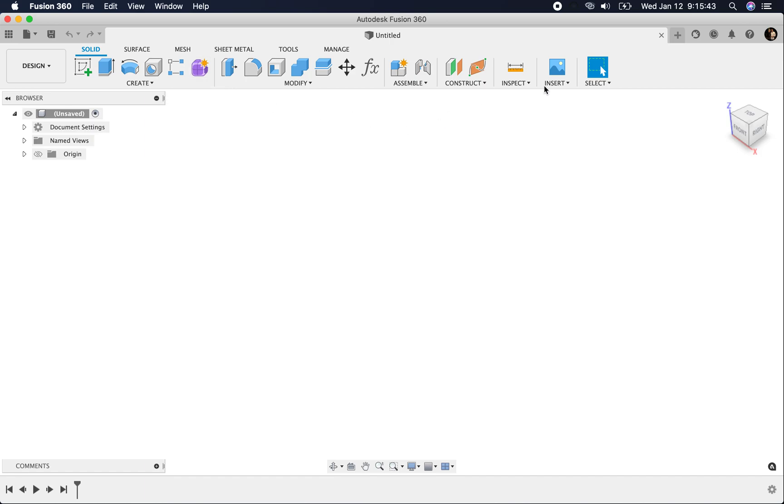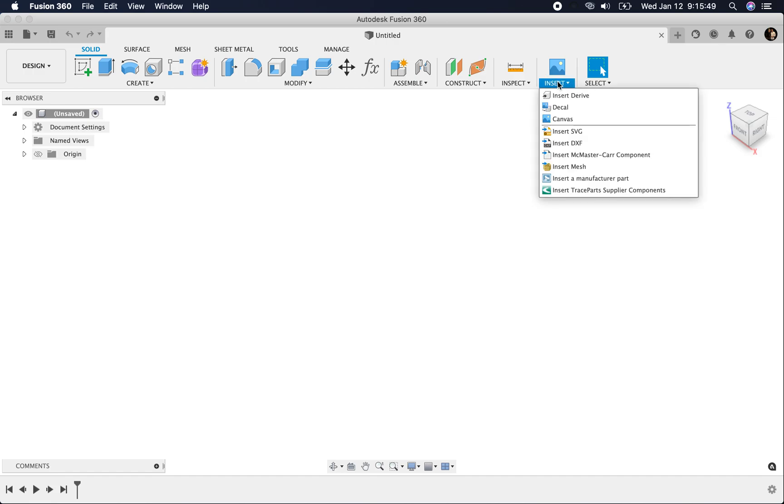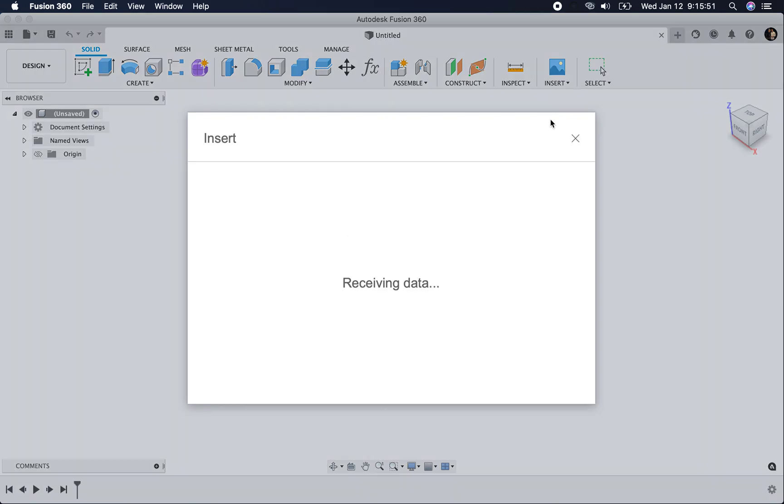This is a quick recording on how to insert a canvas. I'm going to go up here to insert, select canvas.